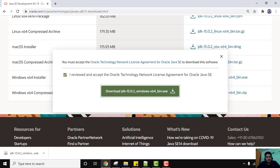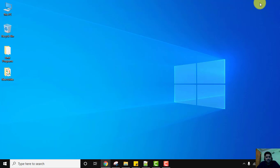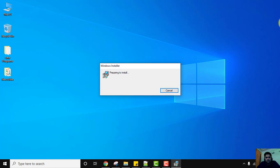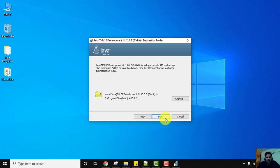We have successfully downloaded Java 15.0.2 — the exe file is visible. Now we can double-click to install. Minimize the browser. The installation will begin and the setup has started — just click on Next. You can see it will automatically get installed in Program Files and create a Java directory there.